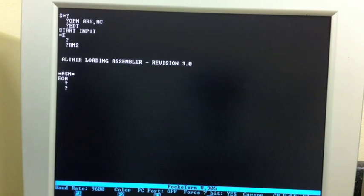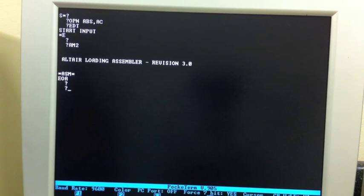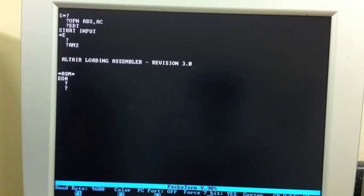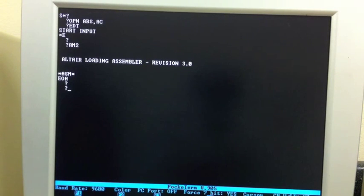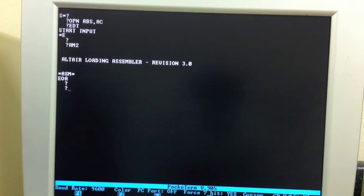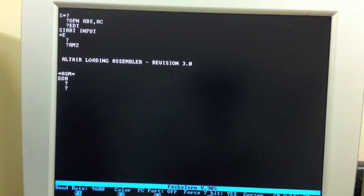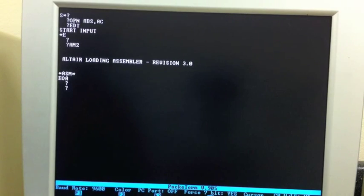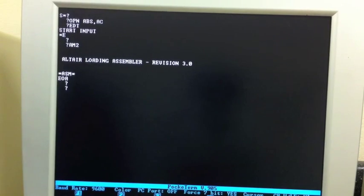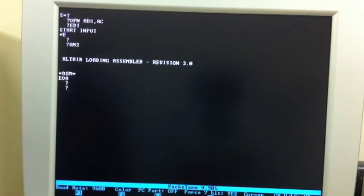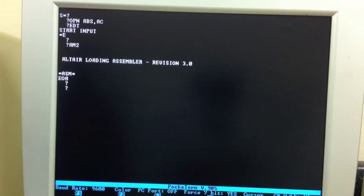If you haven't watched the video prior to this one, I'd recommend it. In that video, we load the monitor portion of this package using the exact same bootstrap procedure you'd use to load basic. Once the monitor was loaded, then we used the monitor itself to load the editor into memory and the assembler into memory. And that's what we see on the screen right now.